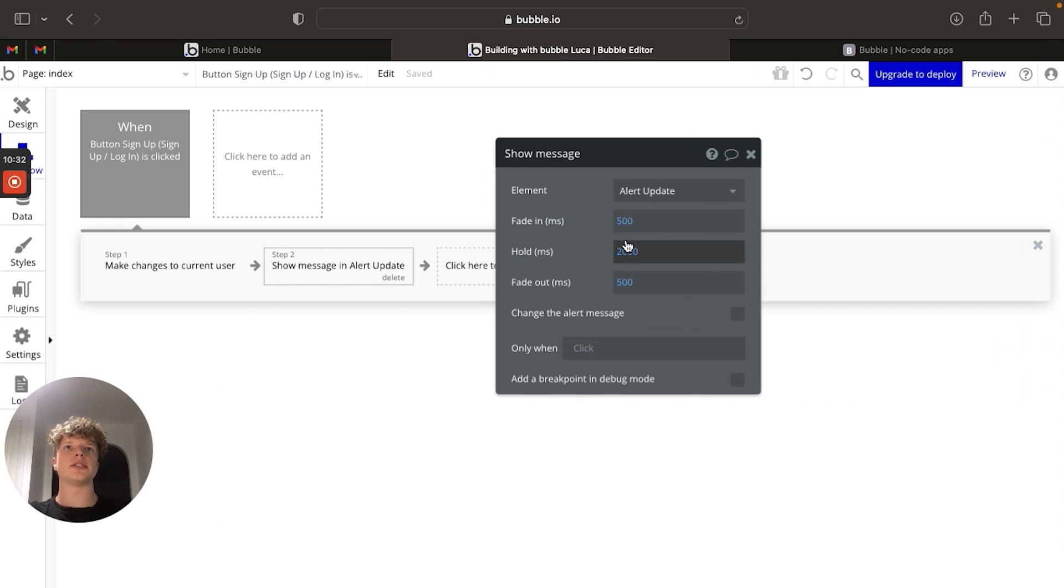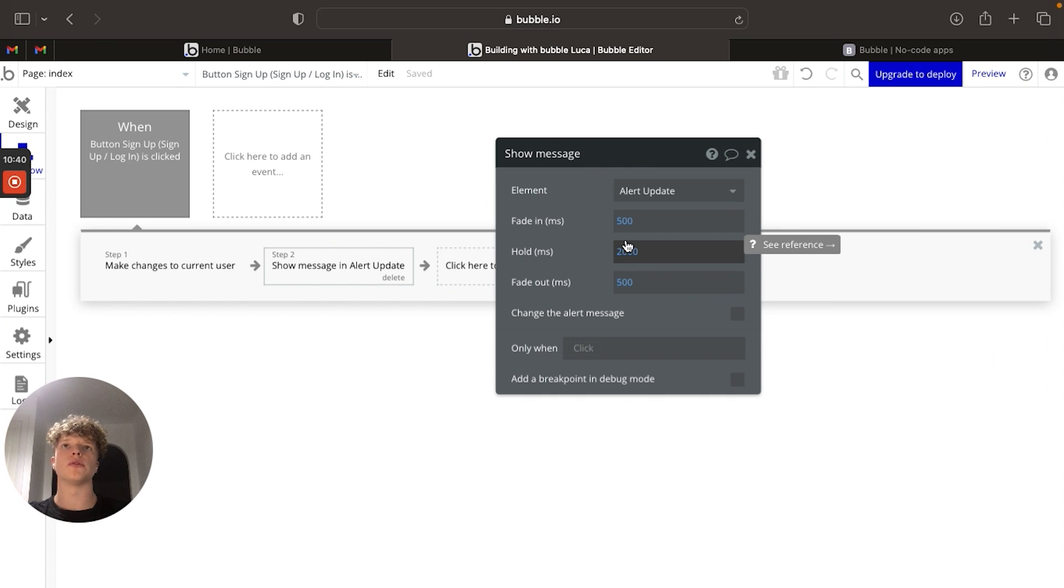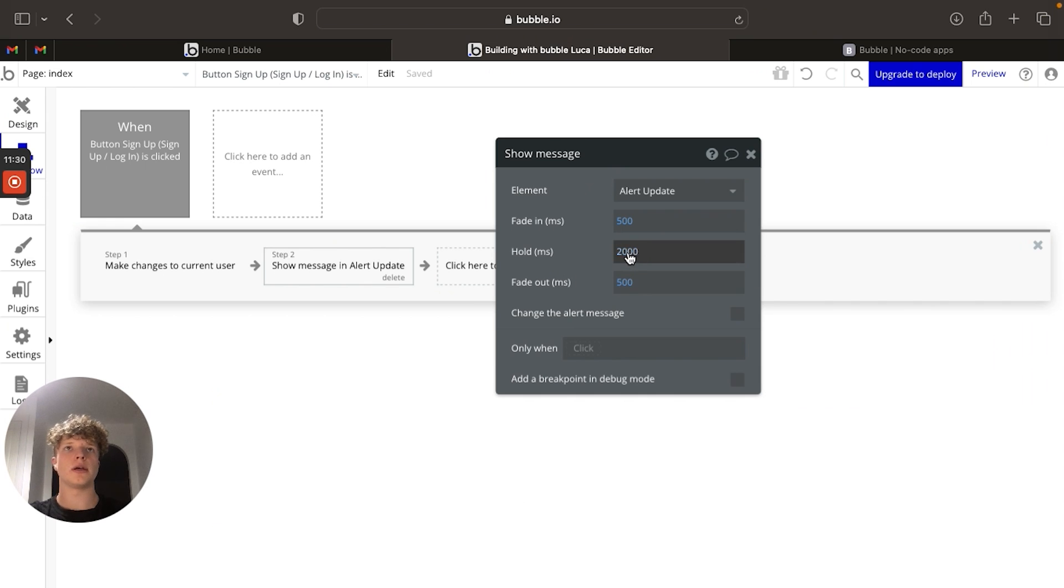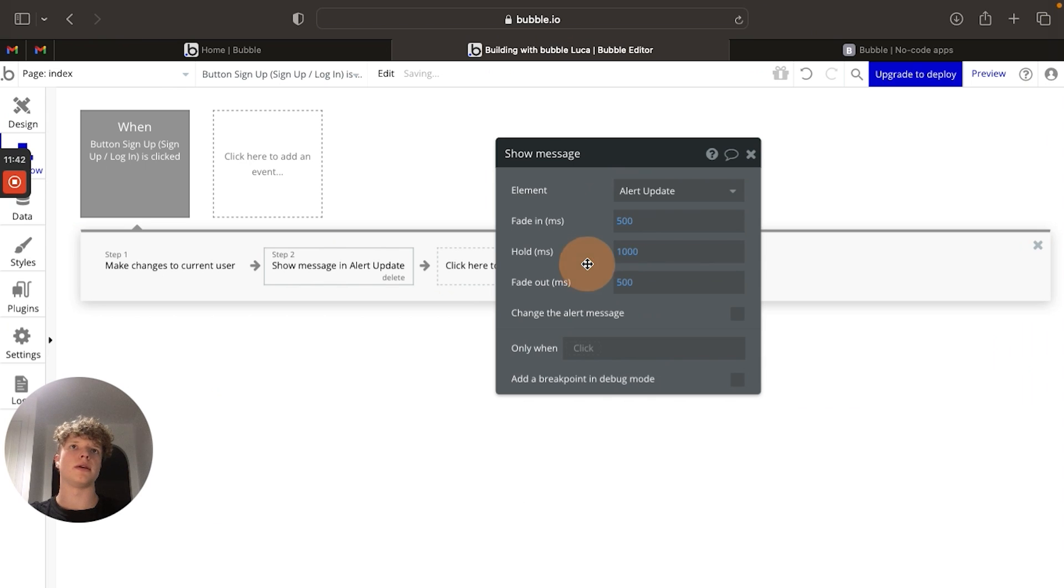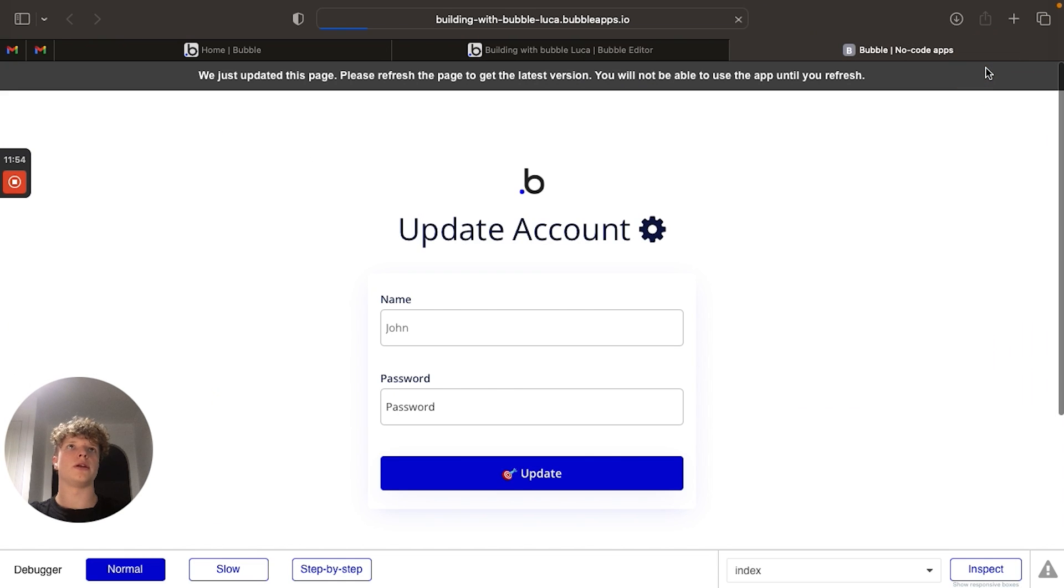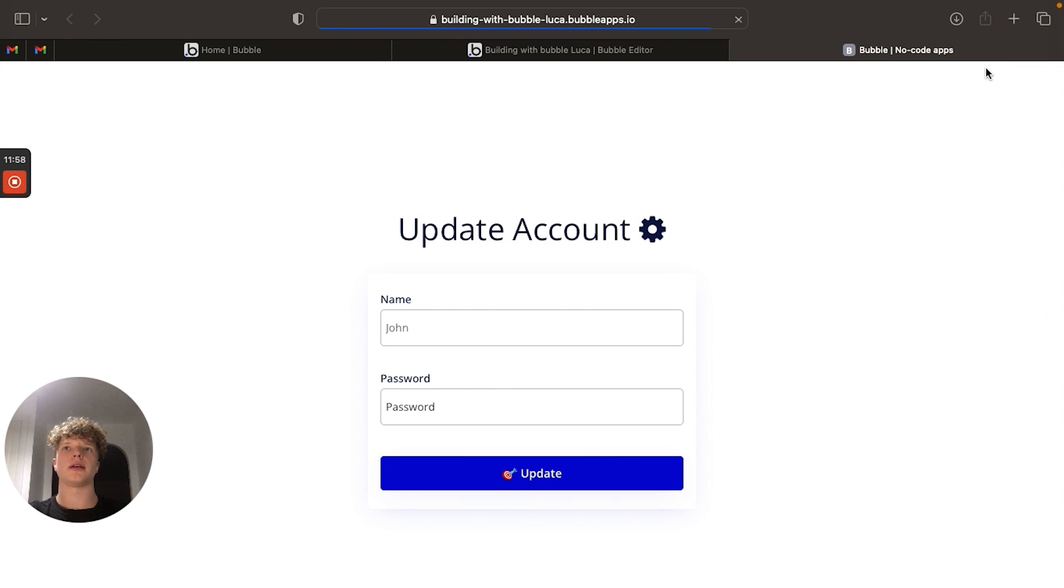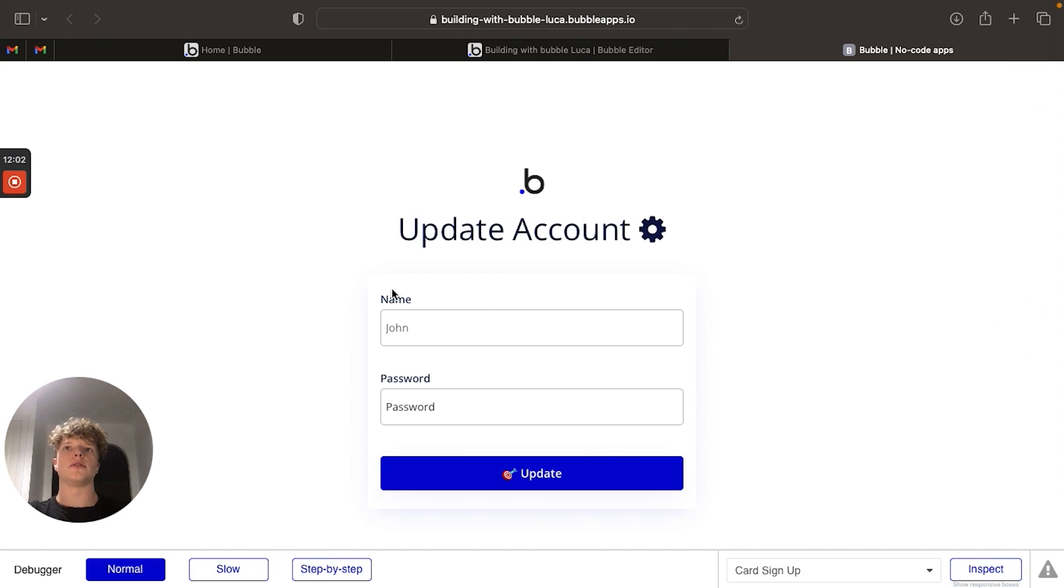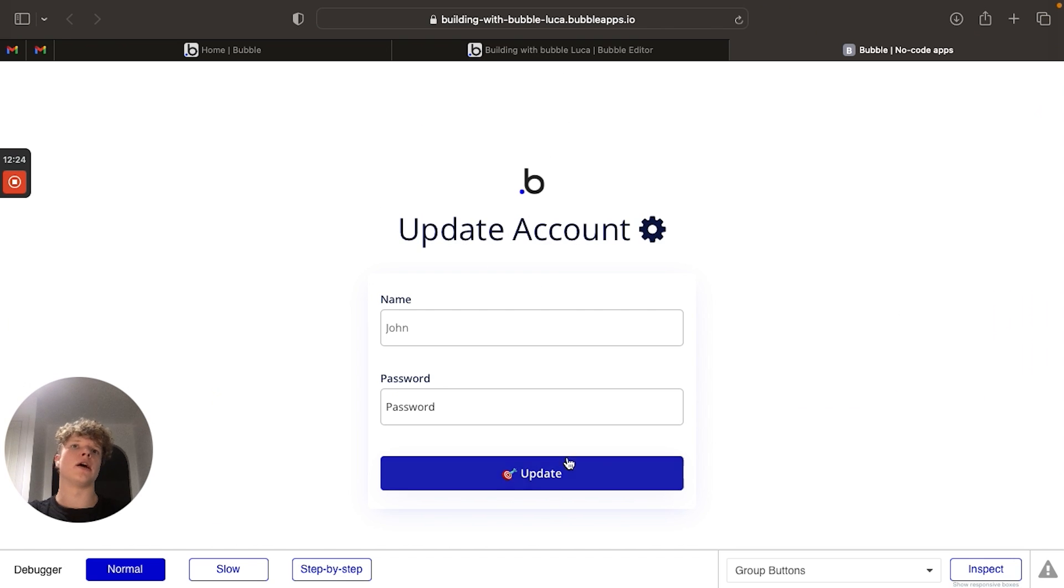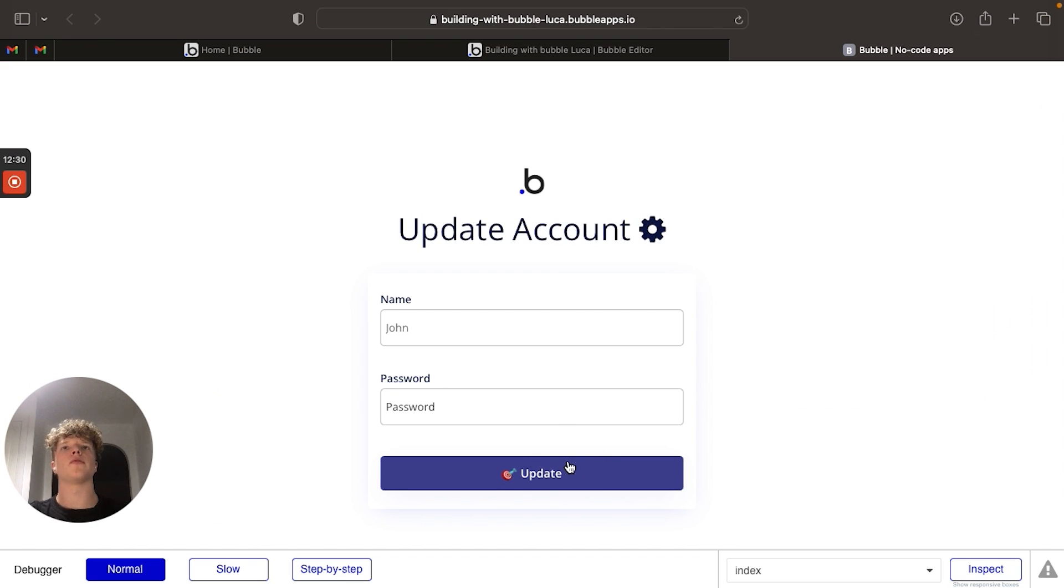Now, if you wanted to change the length or duration of how long this message came up for, we can basically change these numbers in milliseconds here. So at the moment, it's fading in for half a second, holding for two seconds and fading out for half a second as well. So just for the sake of this tutorial, I'm going to change this to a second because maybe that's too long. So if we check out here and preview our application, you can see when this button is pressed, our alert message comes up and then fades out. And because we've changed the milliseconds of the hold, it's now there for half the amount of time it was before.